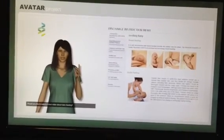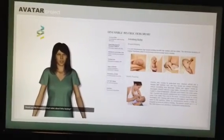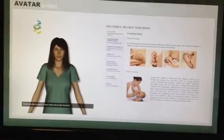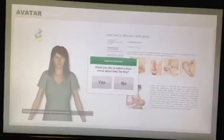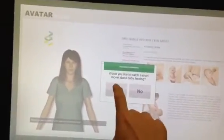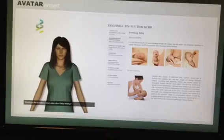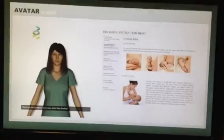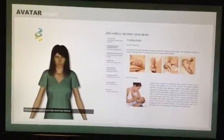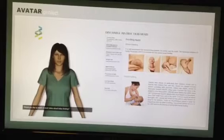Would you like to watch a short instructional video in regards to feeding babies? Okay, let me load the movie for you.